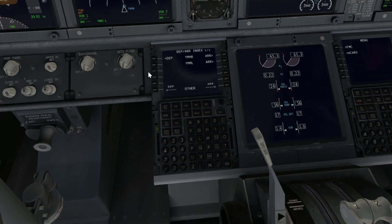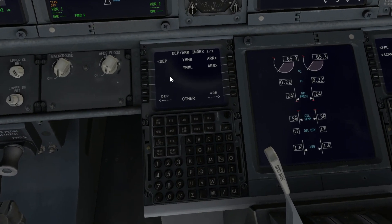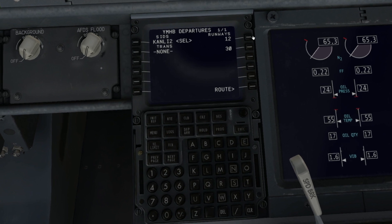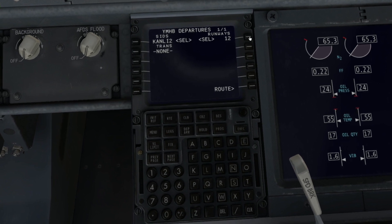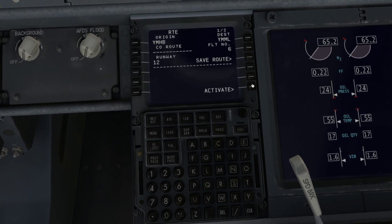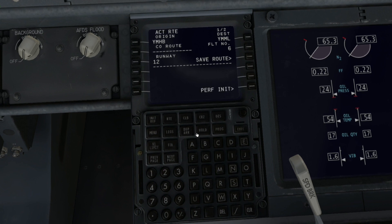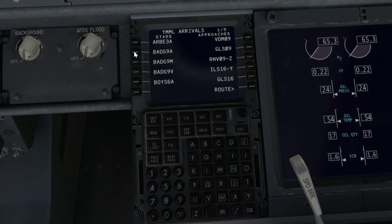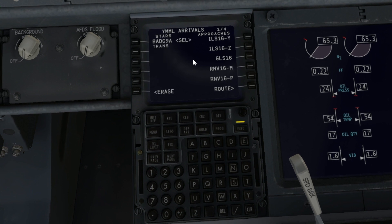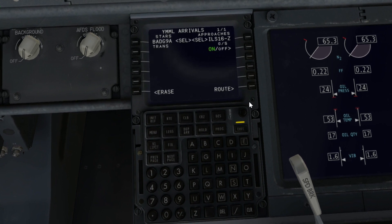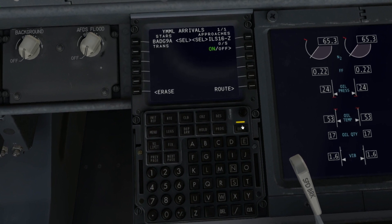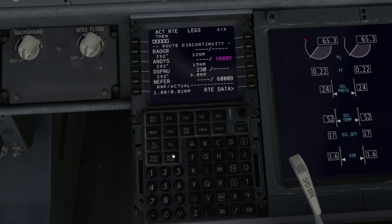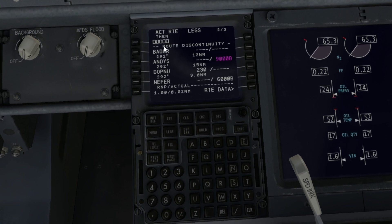I'm going to deliberately create a discontinuity here by going from a SID to a STAR. I'm just going to select Kenley 2 from runway 12, activate, and execute that, then select a STAR. Because I'm going straight from a SID to a STAR without any waypoints in between, it's going to create a discontinuity.